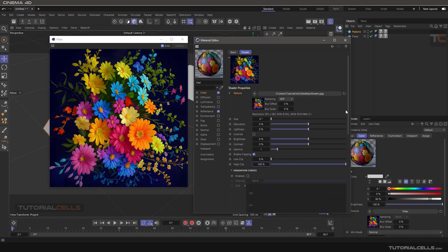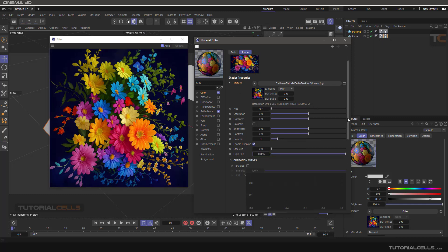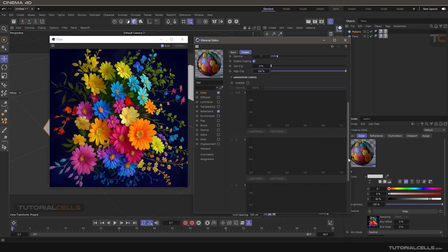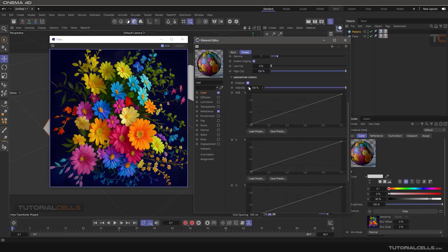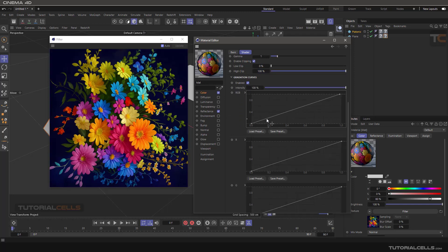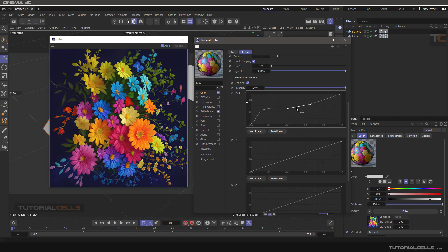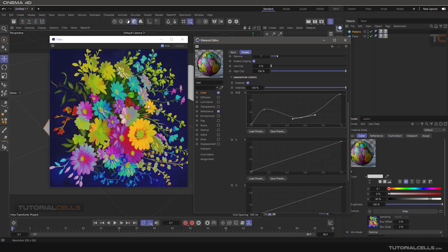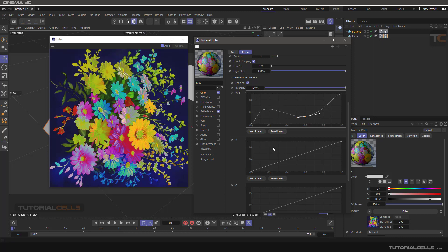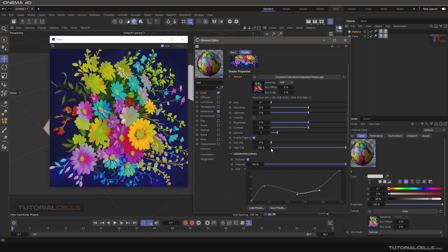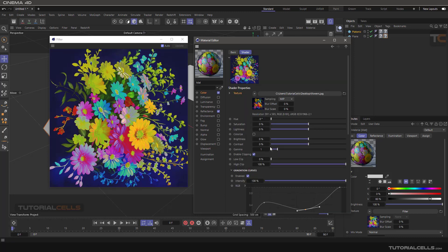You can do more complex things here. You can use the gradation curves to change the RGB with these curves. Hold Control and just click, then you can change the curve to create something like this. With this filter image, you can individually change the RGB.